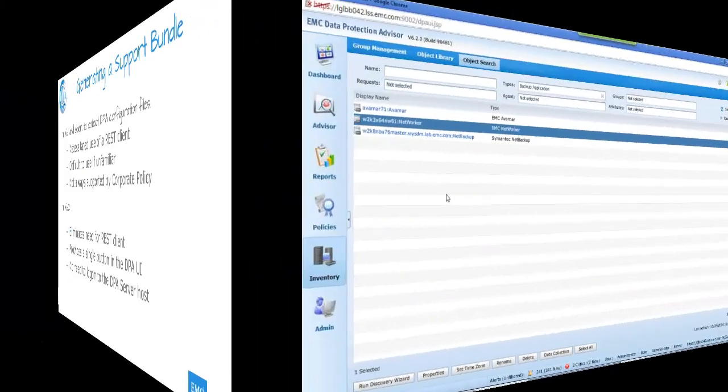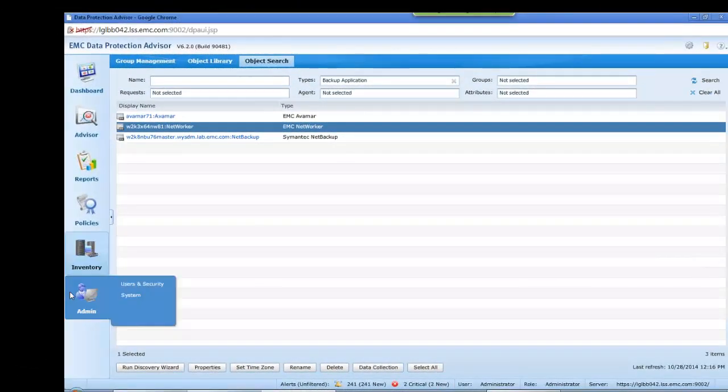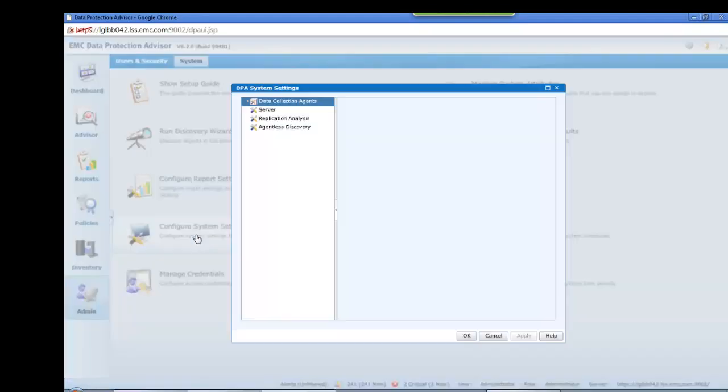So let's now take a quick look at this much requested feature which is now available through the admin, system, configure system settings, server path in the UI.